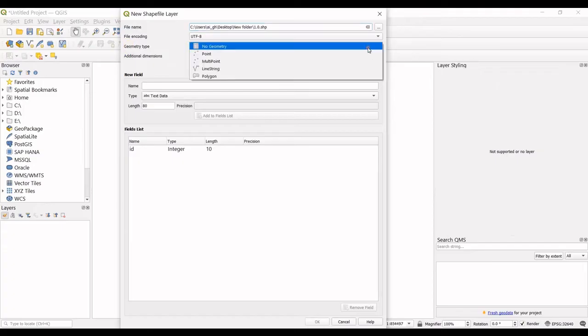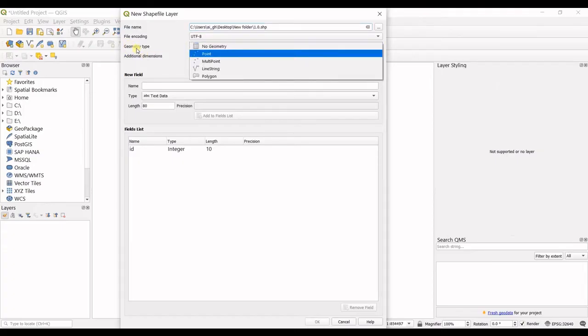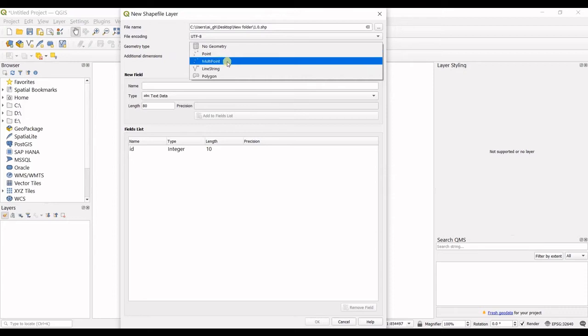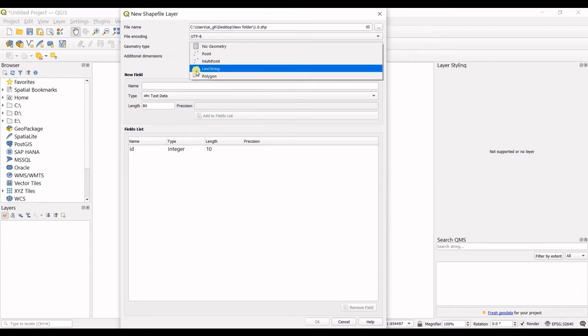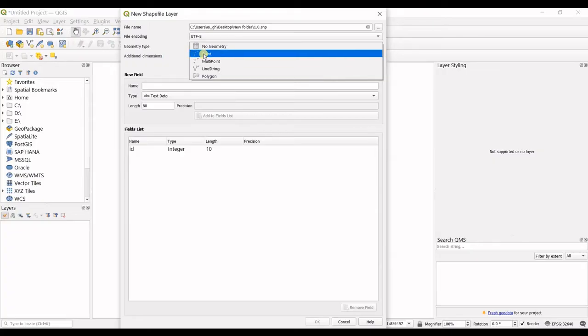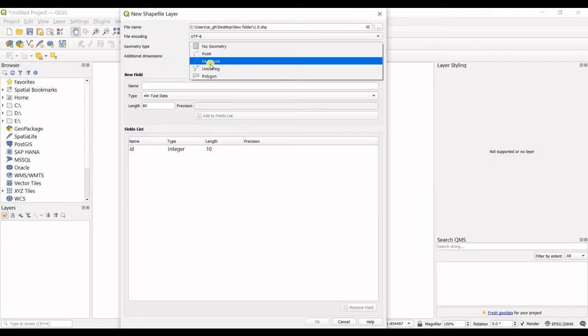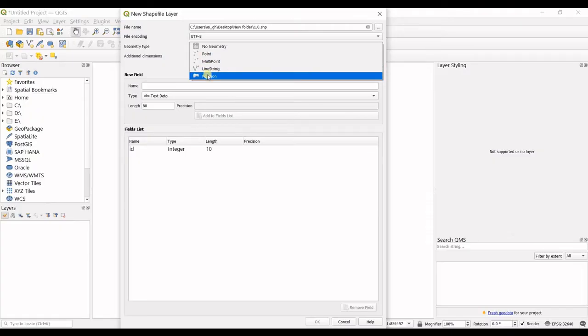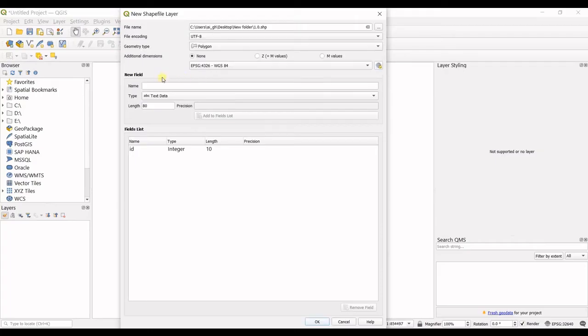In geometry type you can define what type of geometry you want to create. You want to have a polygon, a line string, a point layer, or multiple point layer. Let's say now I want to have a polygon.